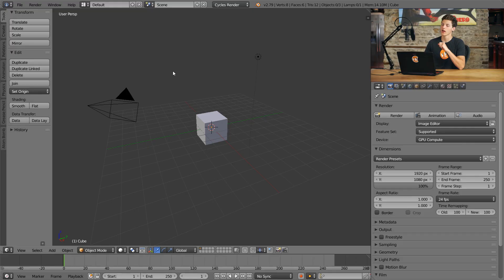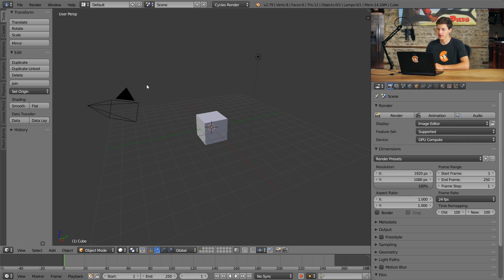In order to start learning how to work in 3D, let's first take a look at our 3D viewport and see what we can find in it. The first thing I notice is this cube in the center. We also have a circle up here in the upper right, a weird pyramid-shaped object on the left, a gigantic grid on the ground, a crosshair in the very center of our viewport, and a little 3D axis down on the lower left. Let's go ahead and talk about all of these and what functions they serve.